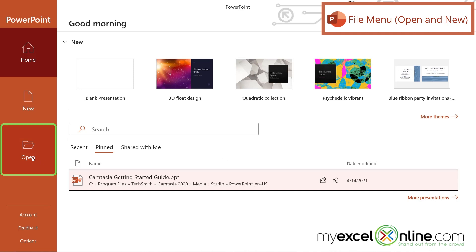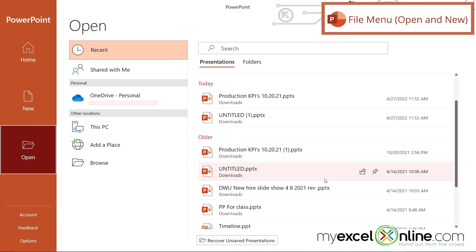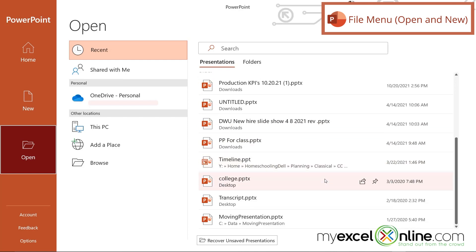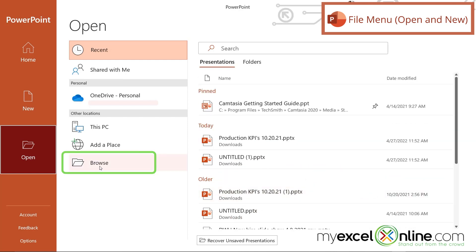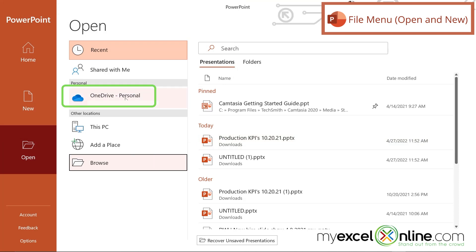Another option I have in this menu is I can go to open, and I can see the files that I've been working on relatively recently — whether or not it was today or some older files. Or I can hit browse and get to any files I've saved previously on my computer, or I could go to my OneDrive and be able to open files that perhaps other people have shared with me.